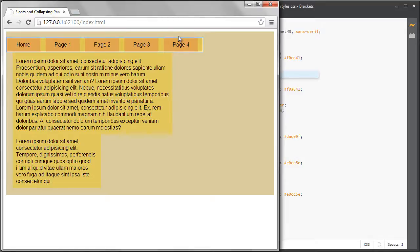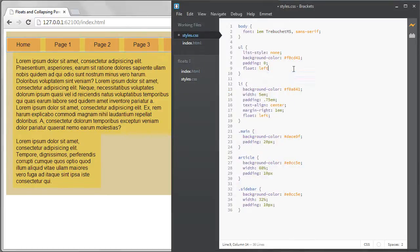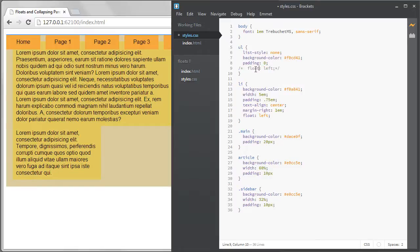Also it's taken out of the normal document flow as well so its parent, the body tag, is collapsing a bit and the items below it, the main area, has jumped higher. So we'll try a second solution instead.